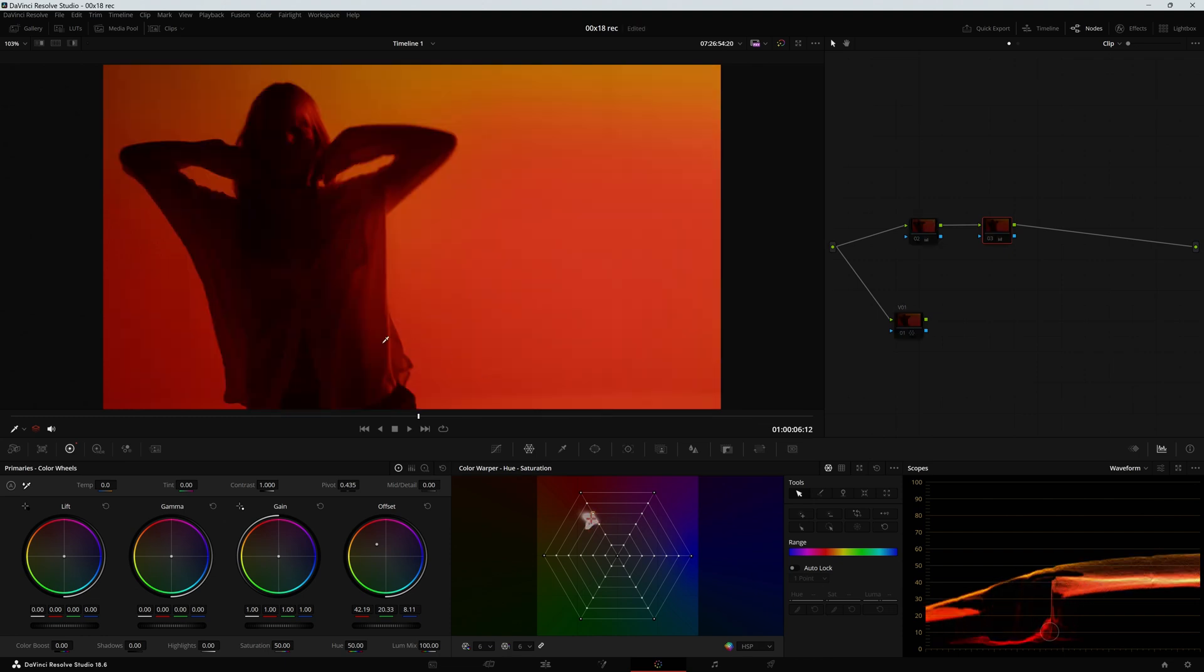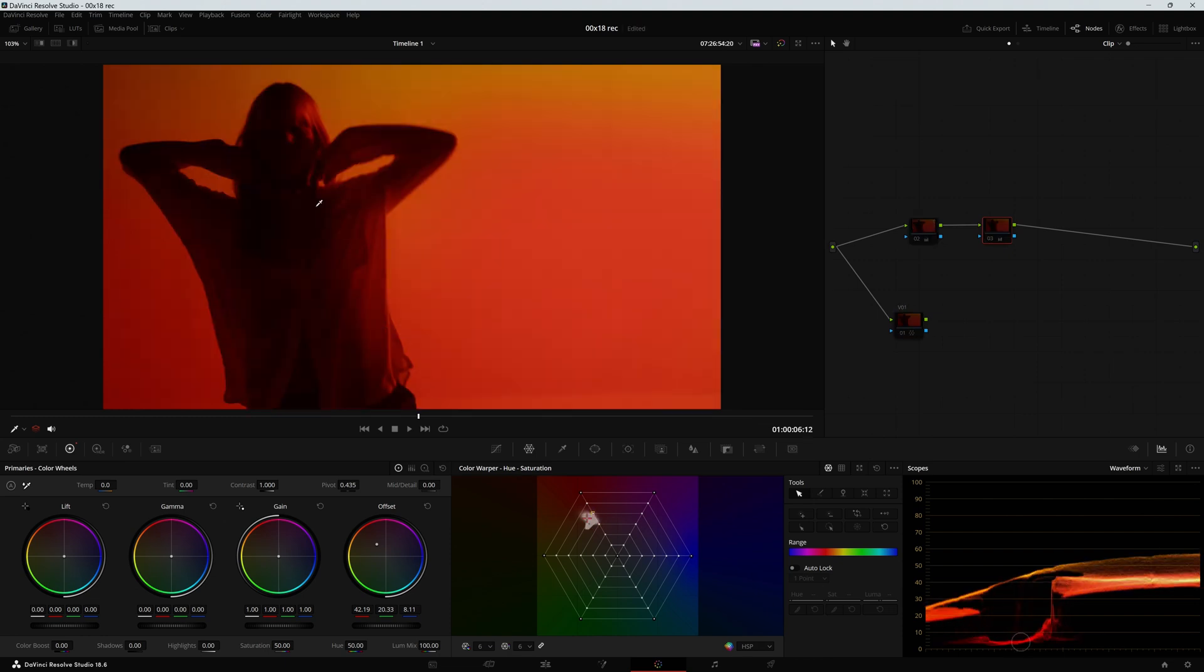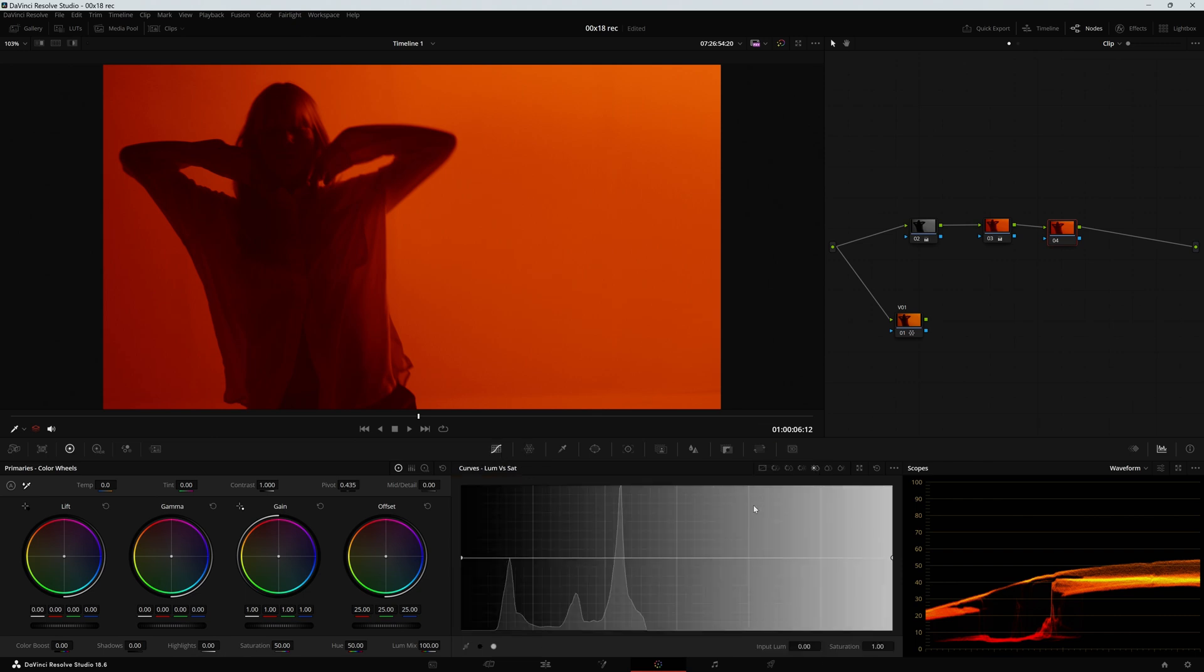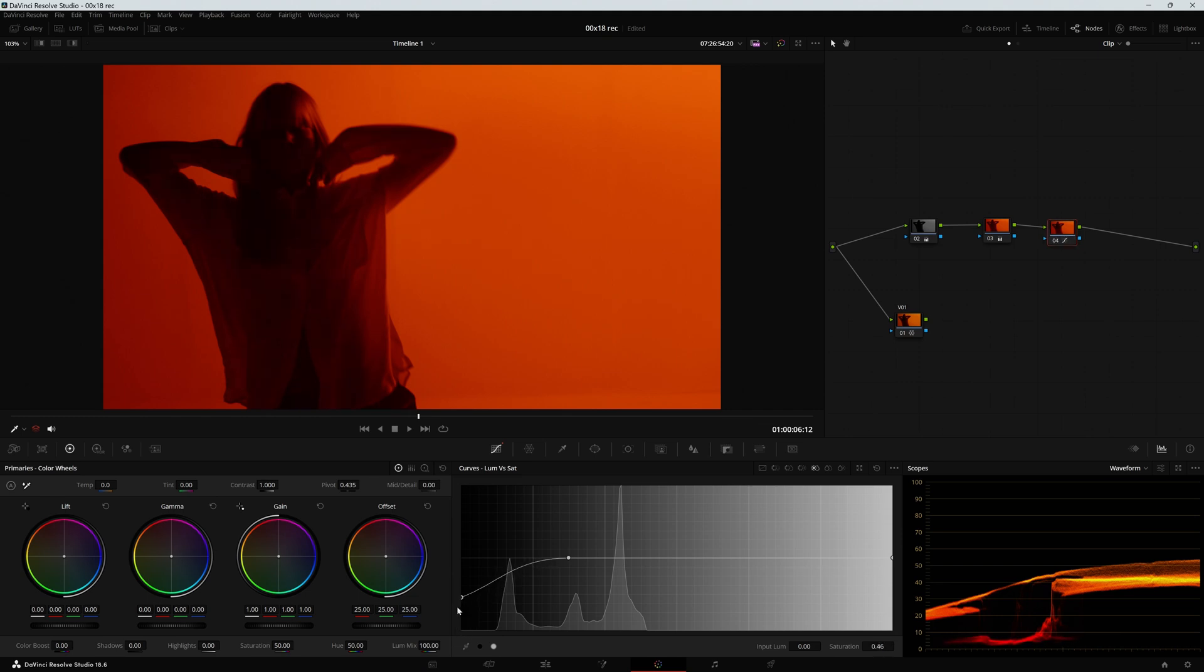And maybe my DP says oh but come on I need the shadows to look like this with no saturation. Well that's no problem my dear DP. I can still go into my curves, luma vs sat, select the blacks and lower this as much as the DP wants.